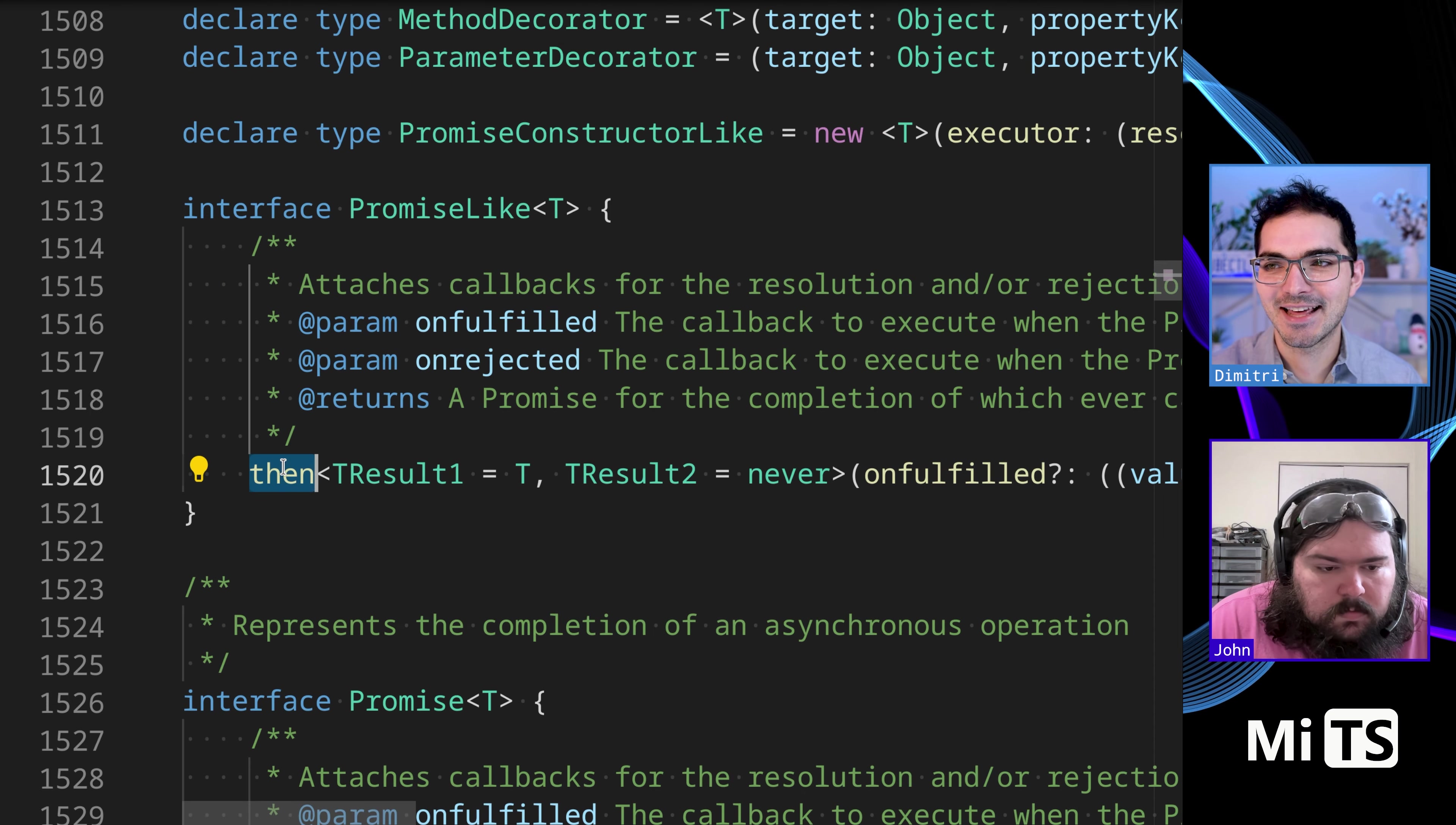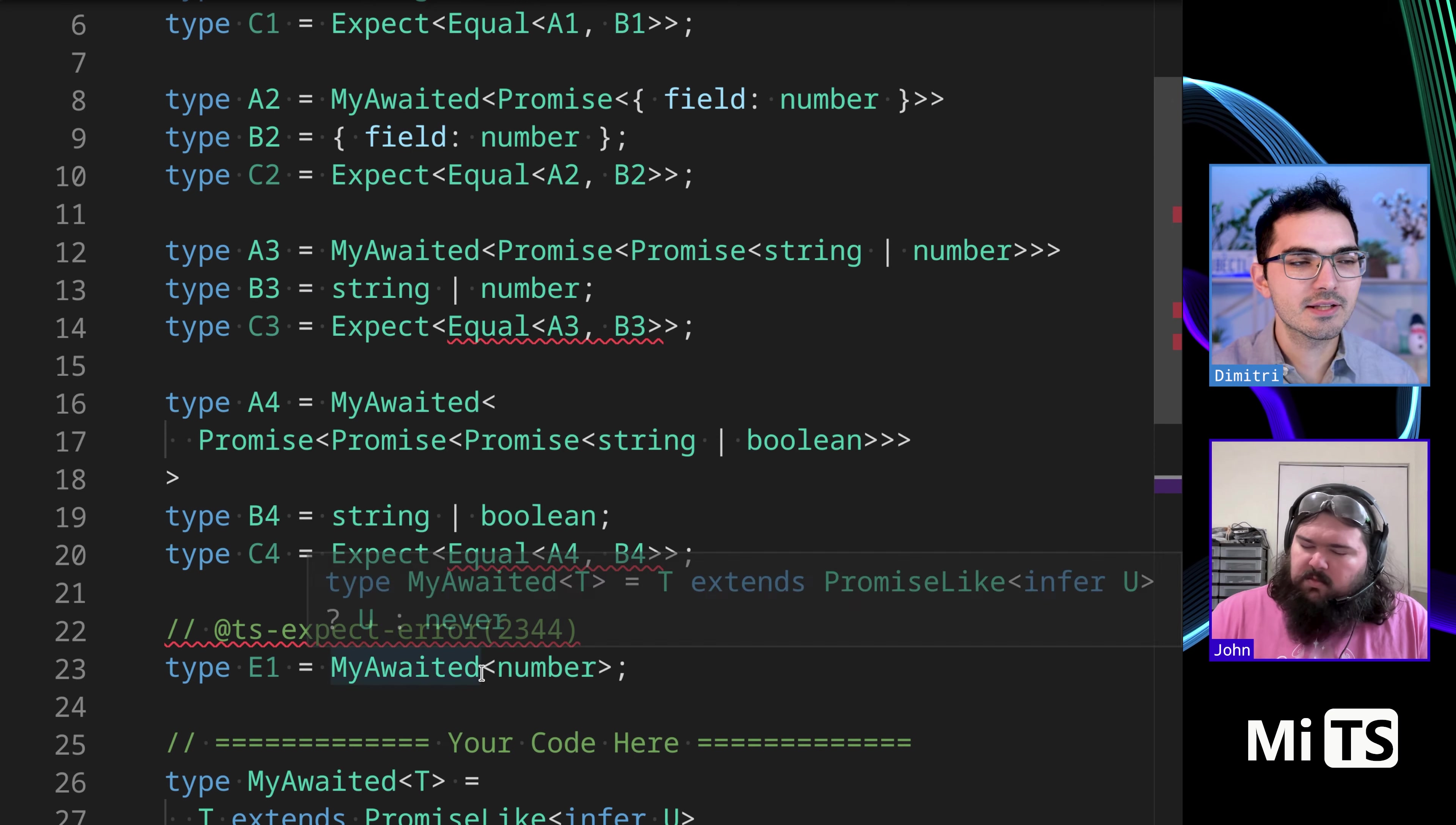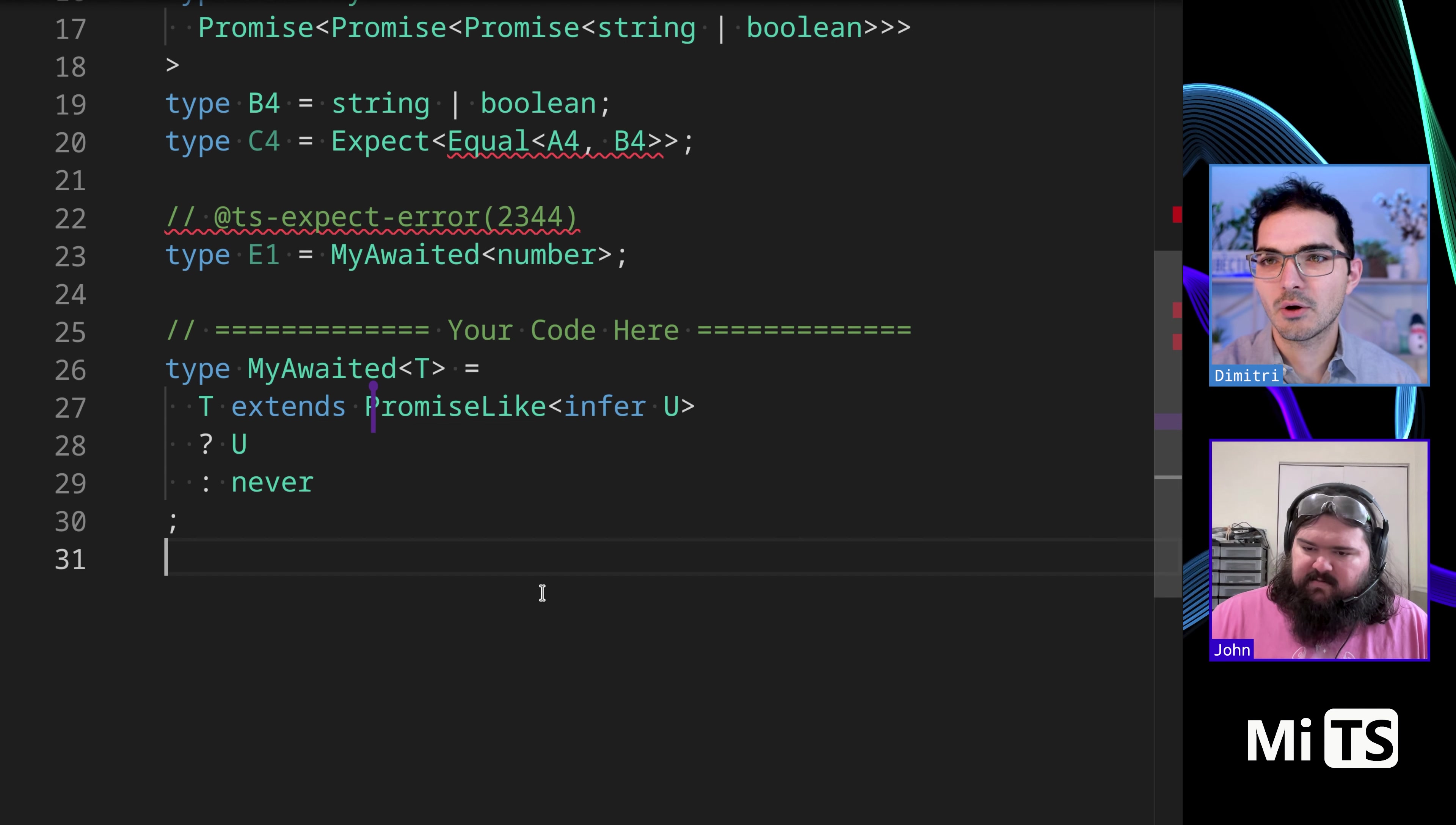So promise like is the thing that, I don't know. It's what it says. Promise like it has a then, and it's typed kind of like you would expect the promise to be typed. If you change this to promise like, I think that will solve it. No. Oh, is this a note? Okay. Nevermind.